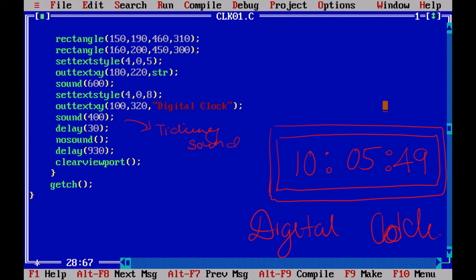And the delay of 930. That is, I am going to give 1000 milliseconds. Every millisecond, the time should move - that is, 49 it should go to 50, from 50 it should go to 51. So this 30 plus 970, approximately, it is going to give you 1000 milliseconds delay.